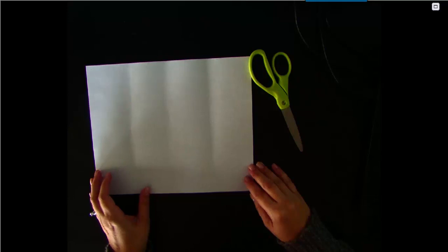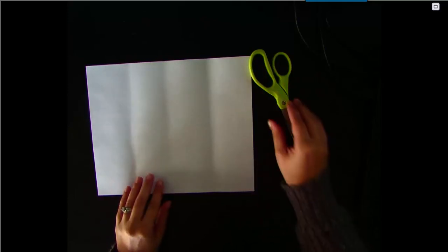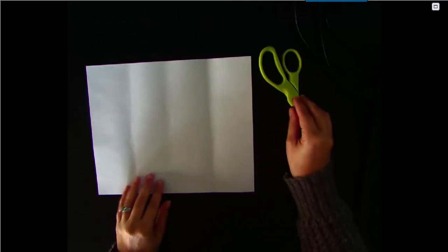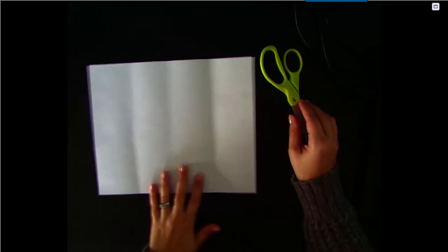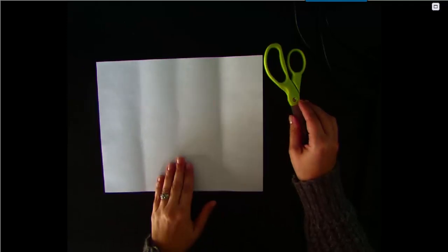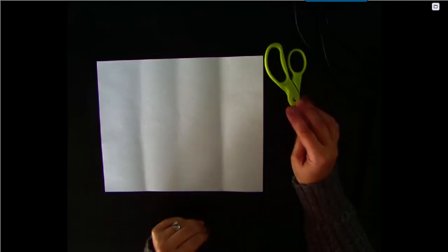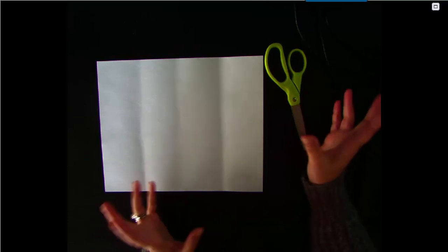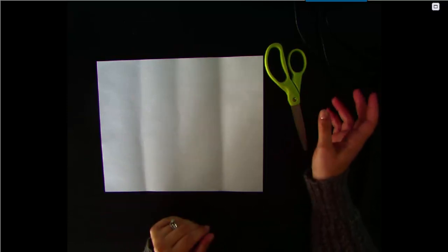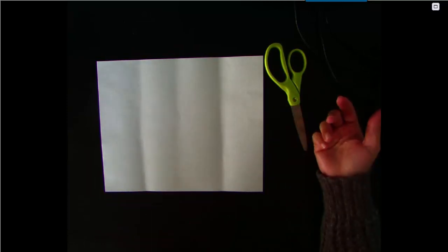Today we're going to be making a properties of multiplication foldable. To do this you'll need a piece of paper, pair of scissors, something to write with, and a glue stick so you can glue it into your notebook when you're finished.